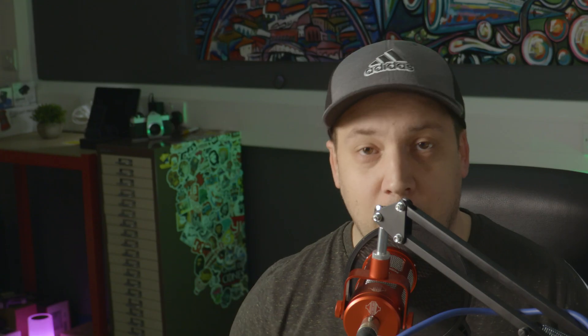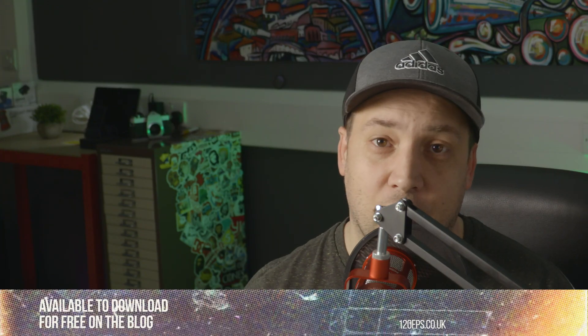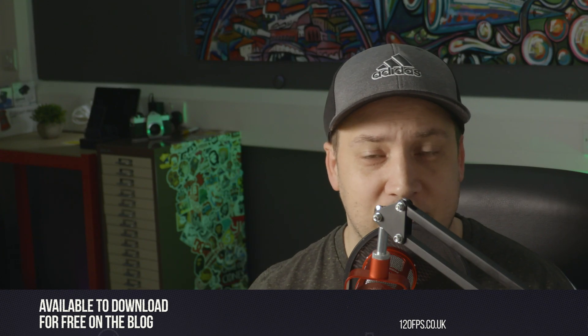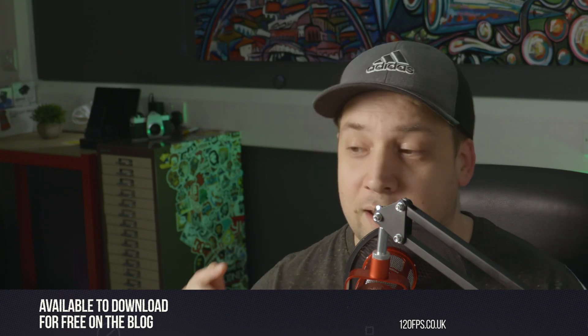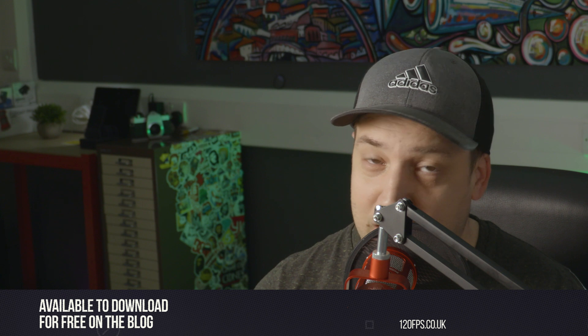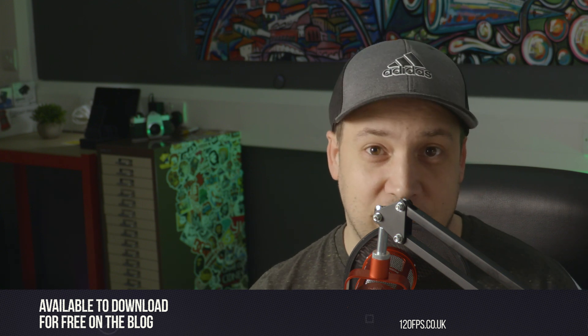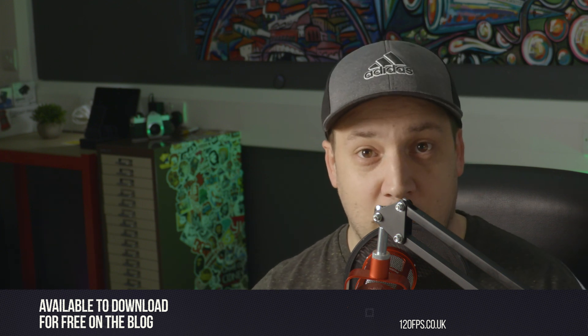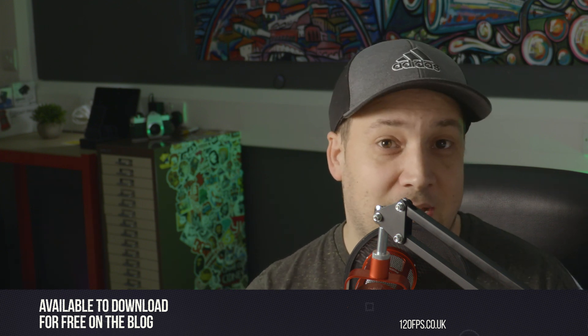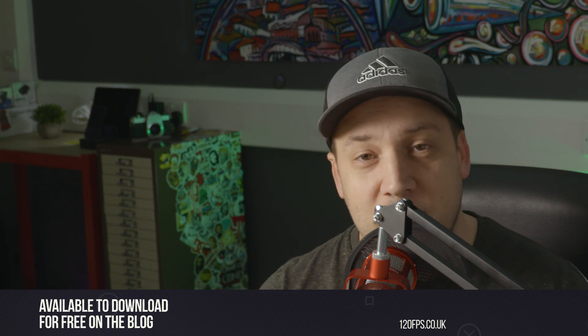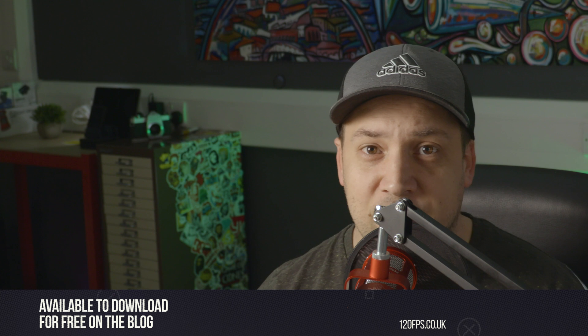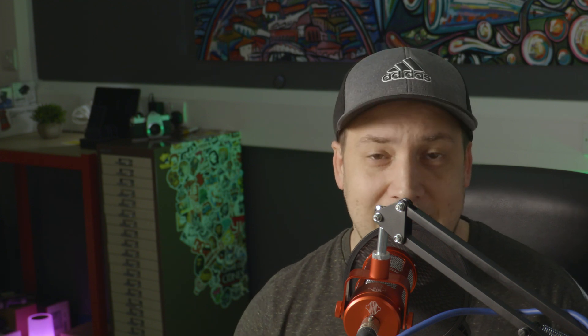So you will need to have downloaded the preset already from our website. If you haven't yet, the link's below. Pause this video, go on our website, download it, making sure that you sign up to the mailing list when you do so I can fill your inbox full of spam. Not really spam, it's just going to be more of these templates and the occasional picture of Pete's head.